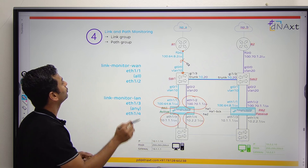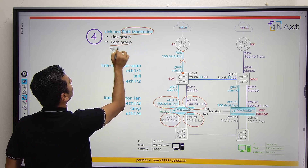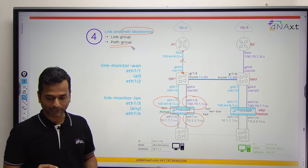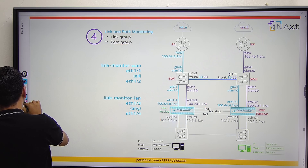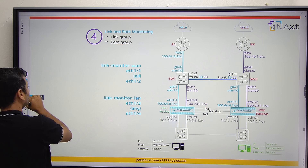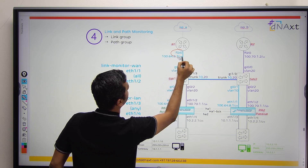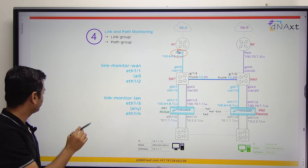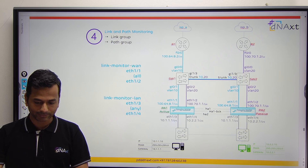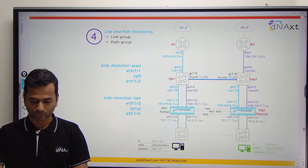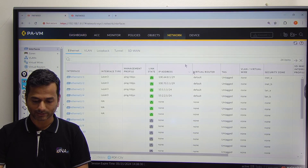For that, you have to choose path monitoring and path group. Just shut down the ISP-A router FA0/0 interface and we will see the result. Go to the firewall and look at the status of all interfaces.